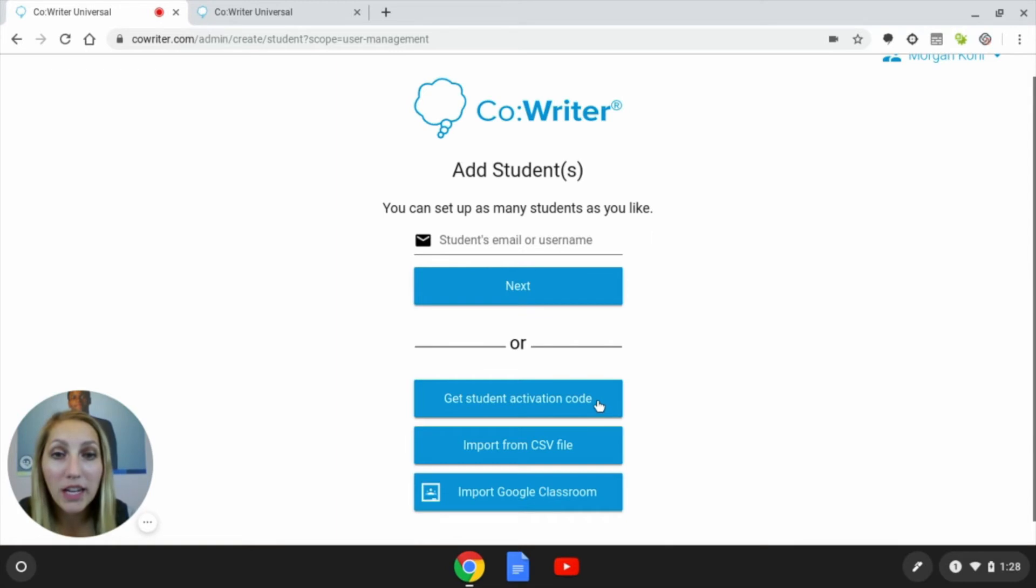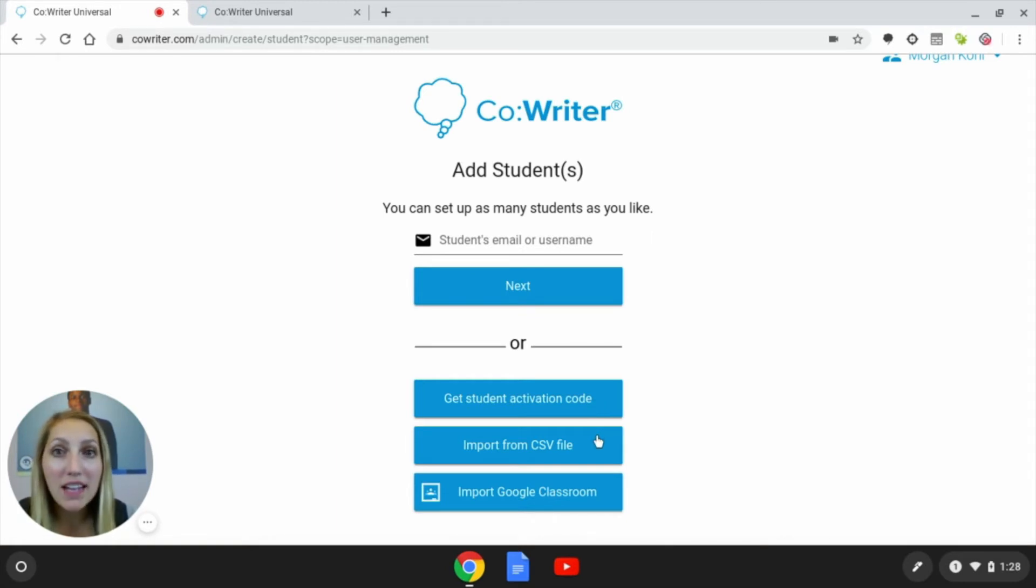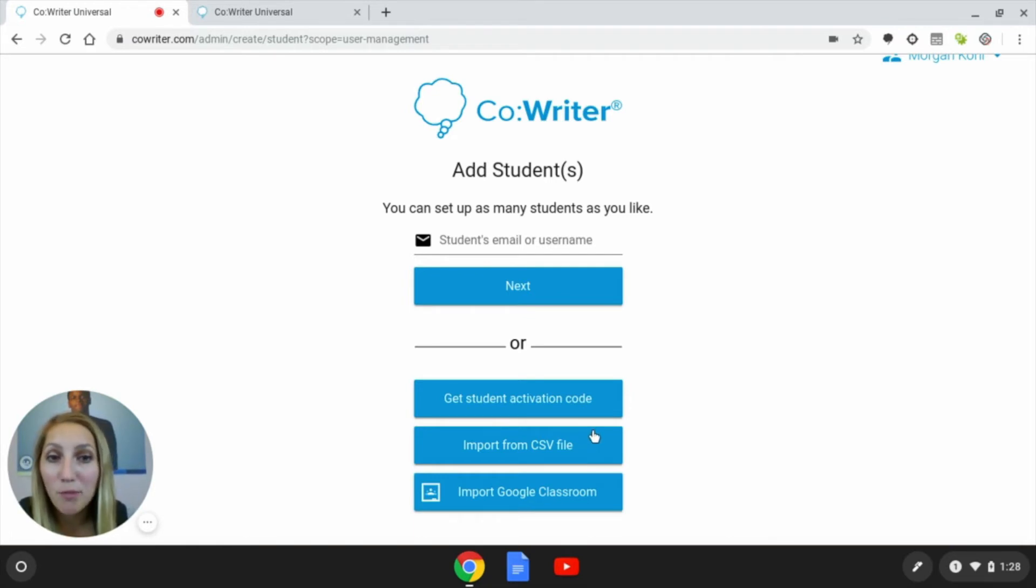You can also create a student activation code for them. If you have a mass upload of students like a classroom, you could import them from a CSV file or import from Google Classroom as well.